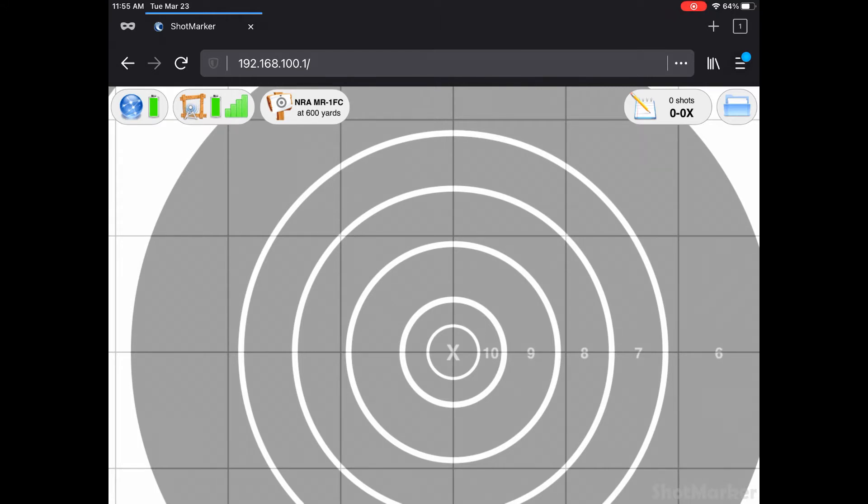Let me show you how to grab data from a Shotmarker system during or after a match and import it into your own Shotmarker system. Well, let's get to the demonstration.